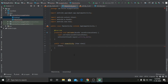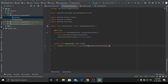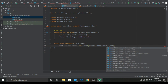Now type 'activity2Intent' equals to new Intent, with getApplicationContext() comma Activity2.class.